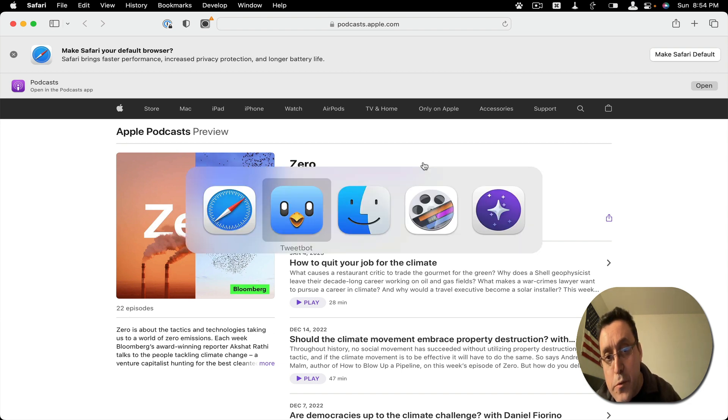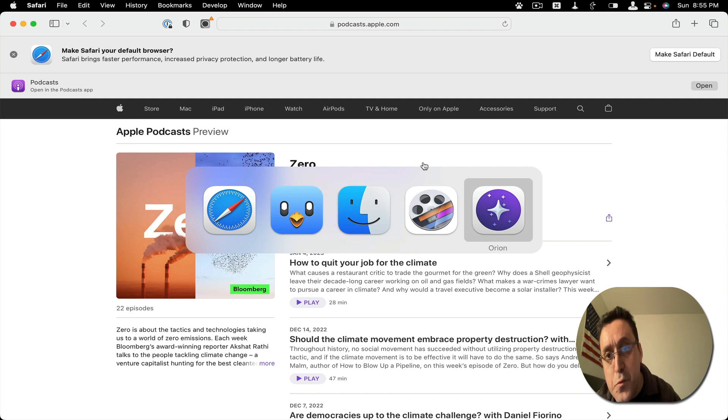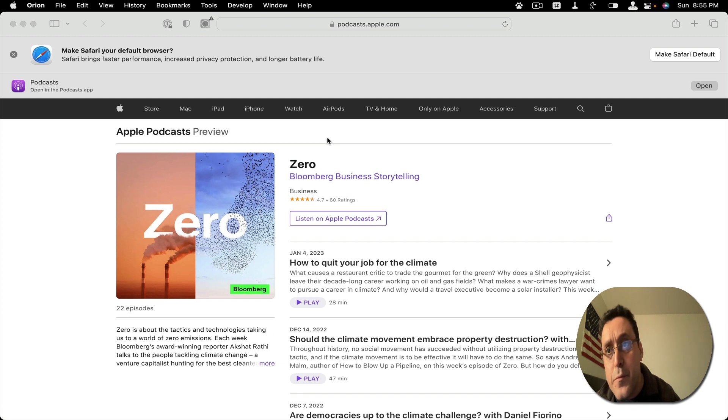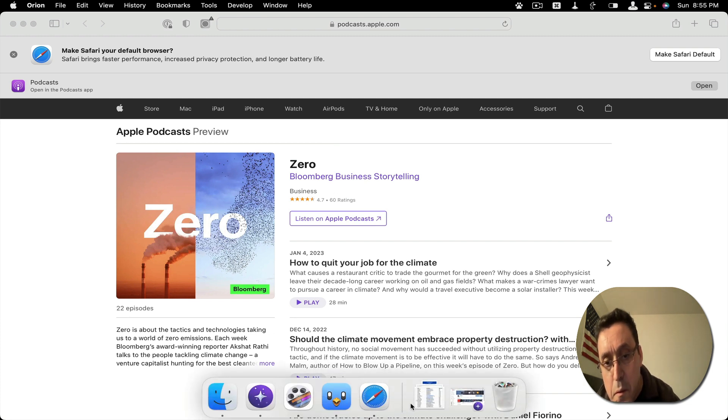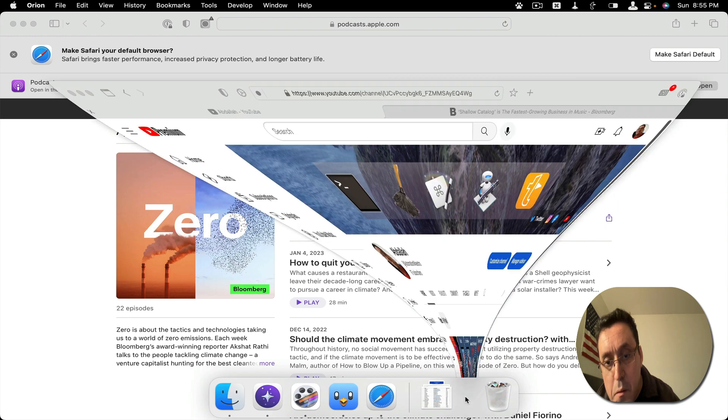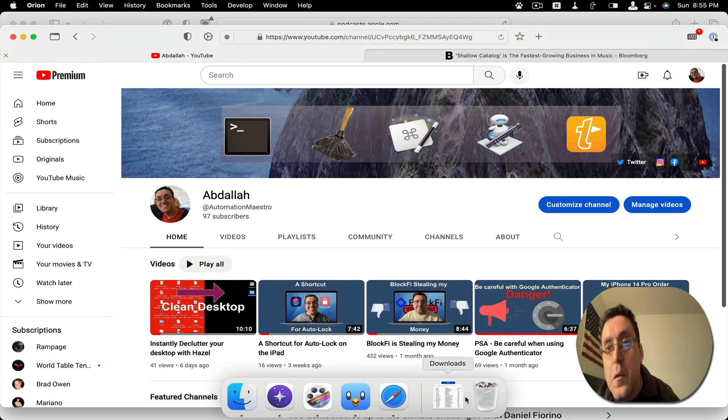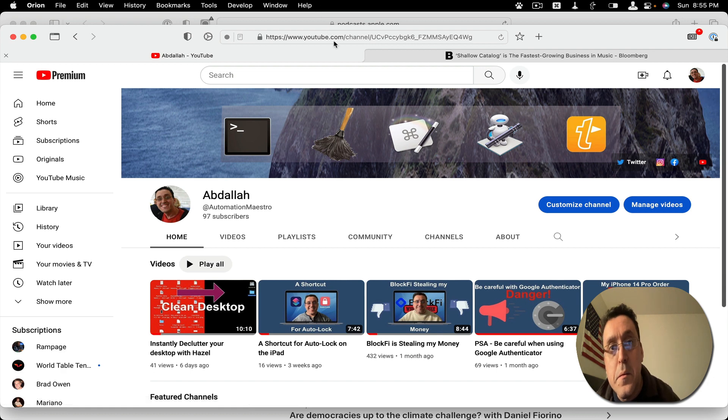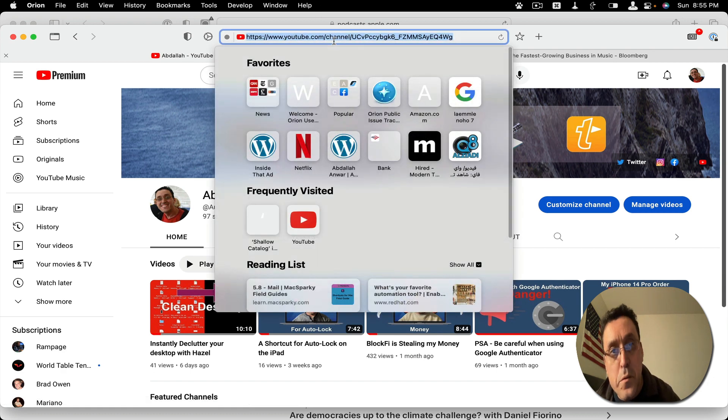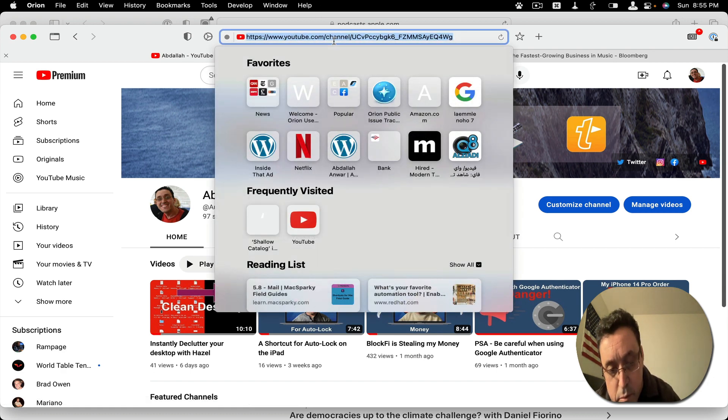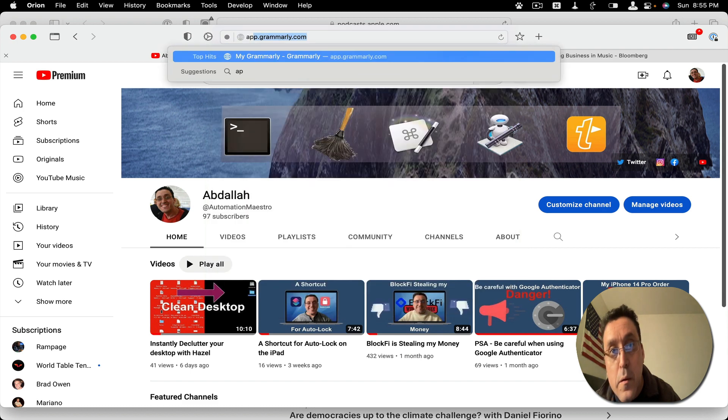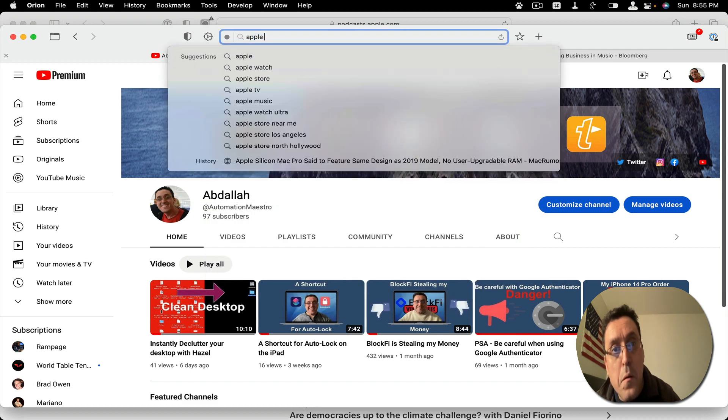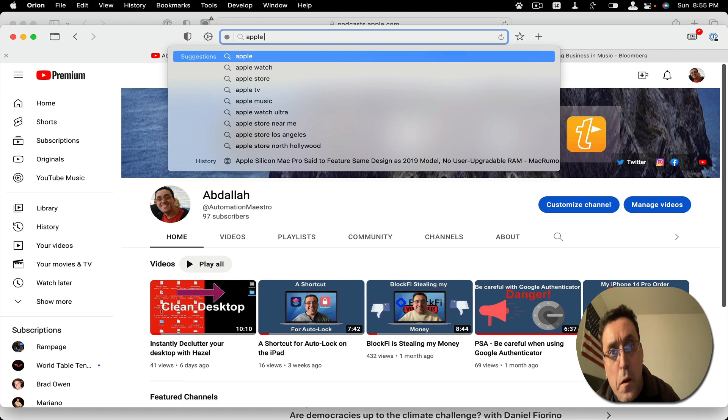And here's what else it does. If I were to go to Orion, the default browser that I use. And I can do a search. Let's say Apple watch.